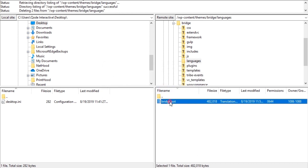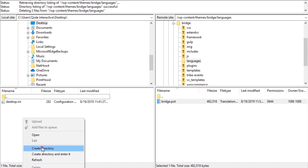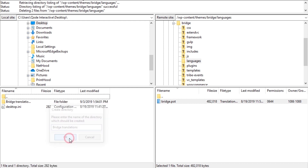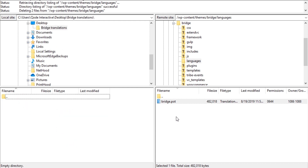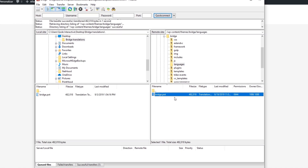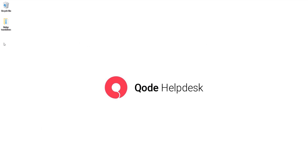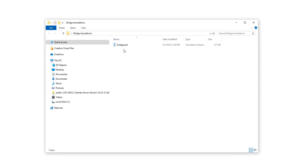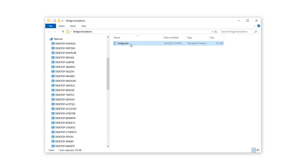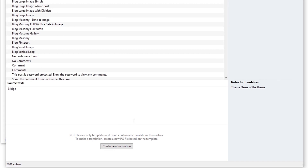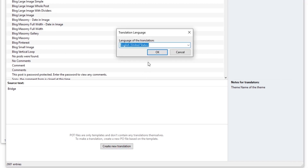For the bridge.pot file, you will want to download it somewhere on your computer. On my desktop I'm going to create a new directory called bridge-translations and inside this directory I'm going to download the POT file. Now I'm going to open this file on my computer. Down here there's a button called Create New Translation, so let's click on it.